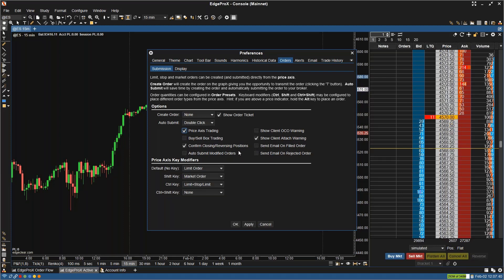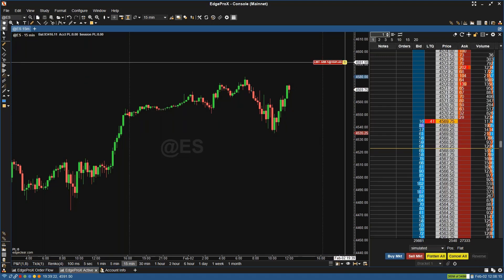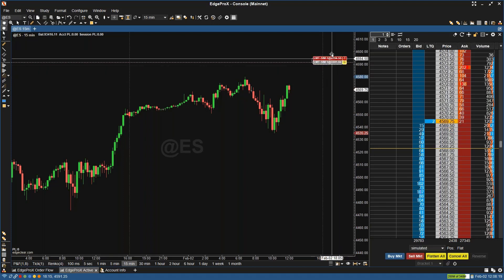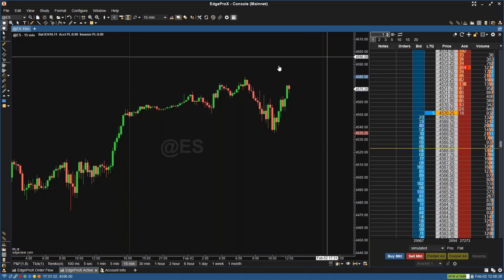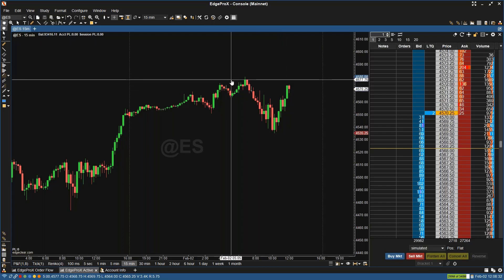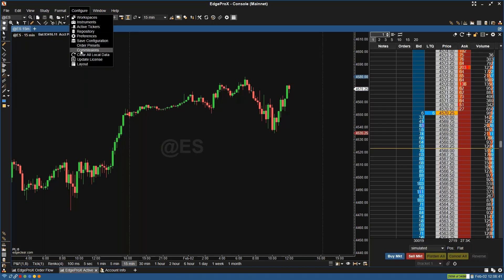Confirm Closing/Reversing Positions — this displays a confirmation dialog when clicking on the close button for a position. Then you have Auto Submit Modified Orders — if this option is enabled, dragging an order on a chart will automatically submit the price change to the broker. Traditionally, if this is turned off, when I click in an order and adjust it, I now have to click the T button to adjust it — it doesn't automatically submit that adjustment. So if I'm moving my order up, it's not going to automatically place it there; I have to go back in and select it. You can enable this if you're placing orders rapidly and need to constantly be adjusting those orders.